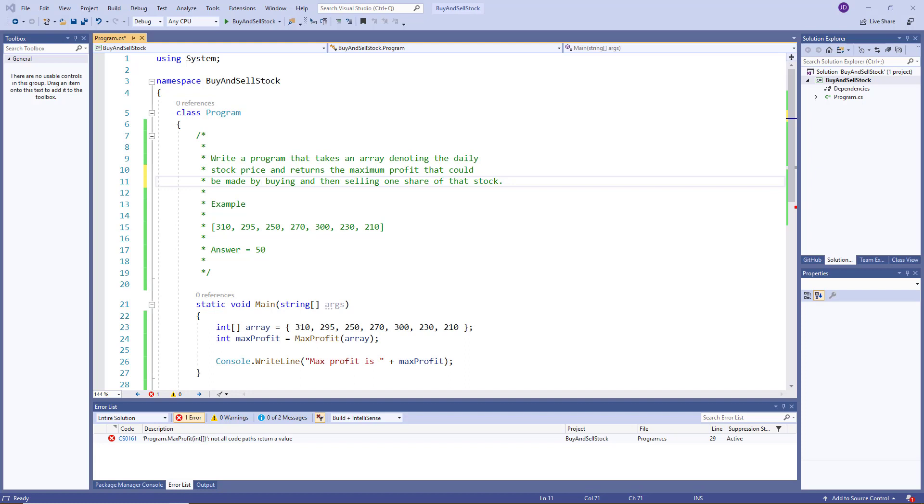And it says the answer is 50. So what does that mean? Basically, our goal is to take one of those values and treat it as the value that we bought the stock at, and then take a value that comes after that bought stock, which will be our sell price and see how much profit we can make. So the idea is if we buy at a low price and we sell at a high price, that will give us maximum profit.